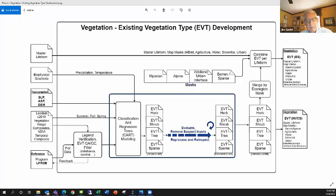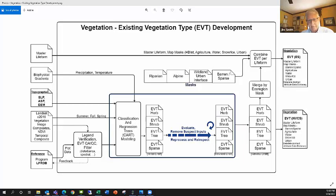Jim: In theory, NVC is the FGDC standard. It's just too new for a lot of people to have actually adopted. Both NVC and ecological systems are considered mid-scale ecological classifications, and there's a one-to-one correspondence a good bit of the time. We actually have a crosswalk — which we could provide you — showing how we've crosswalked them. We've actually produced NVC in the past, but it was just a crosswalk from ecological systems; we didn't attempt to map it as an individual product.